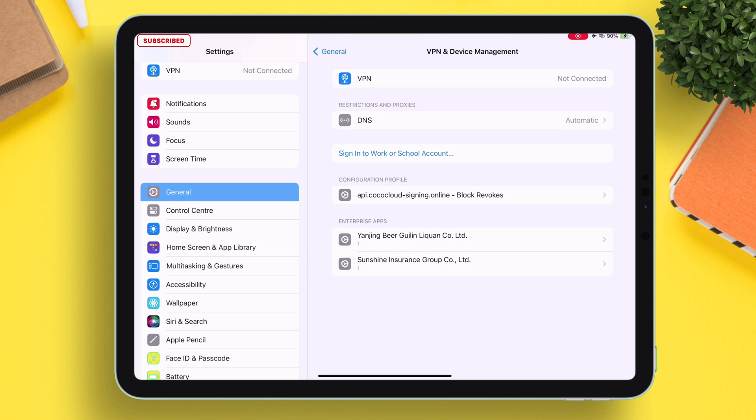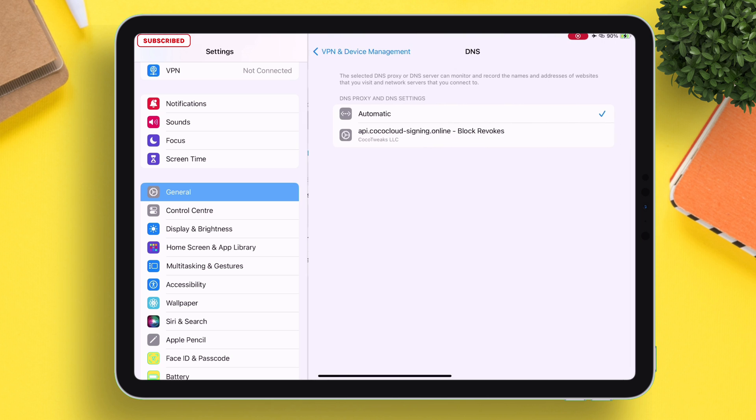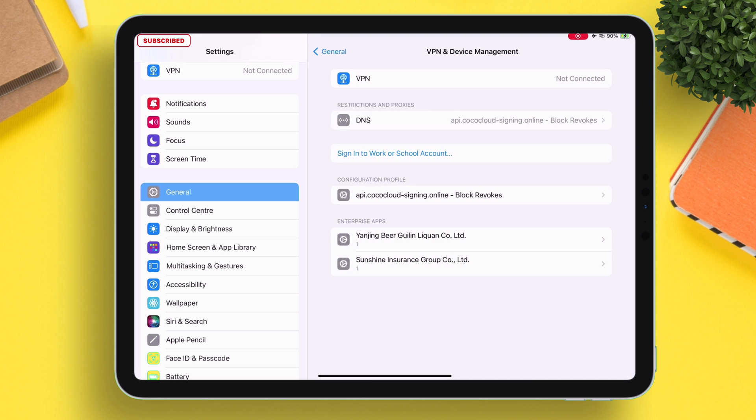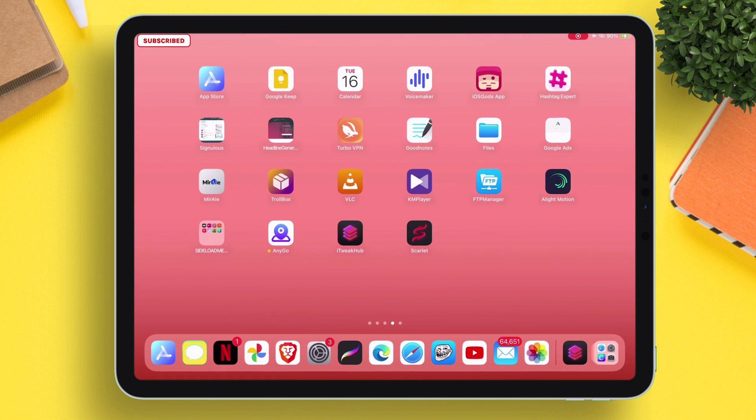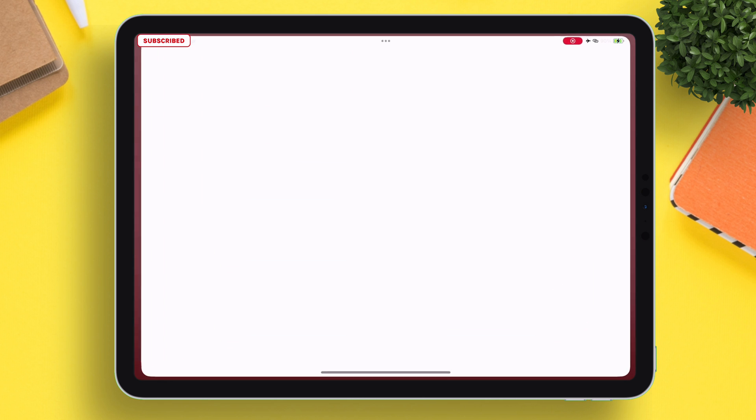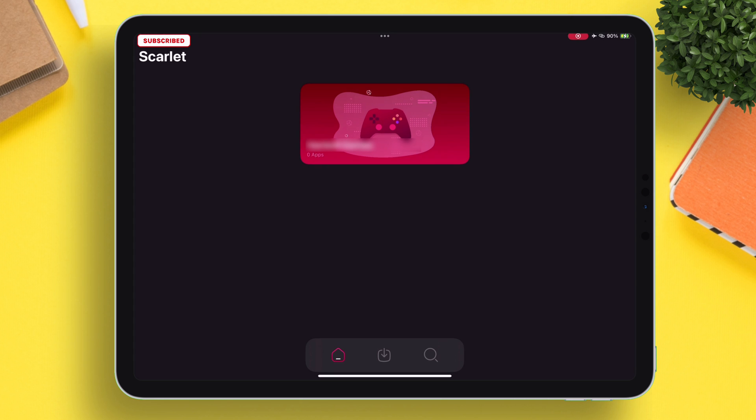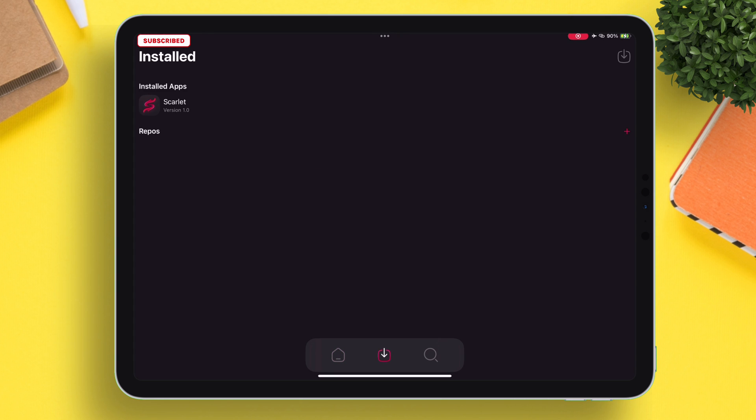Now you can switch back to that DNS mode and also can enable the anti-revoke VPN. Now let's launch Scarlet app to check if it's working or not. As you can see, it's working perfectly.